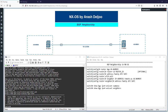In this video, I'm going to talk about how we can configure BGP neighborship in NX-OS. It's very similar to the configuration of neighborship in IOS XR, but it has a little difference compared to the configuration in IOS.